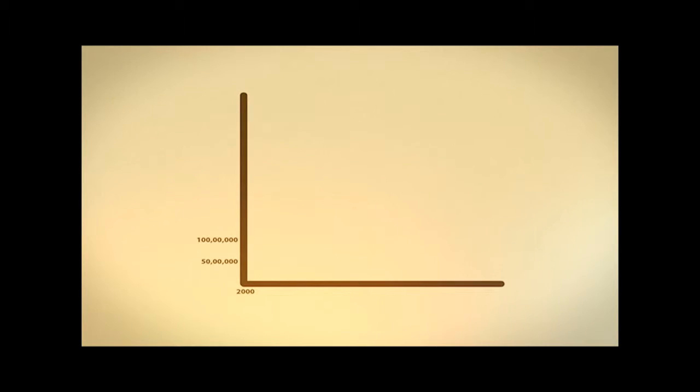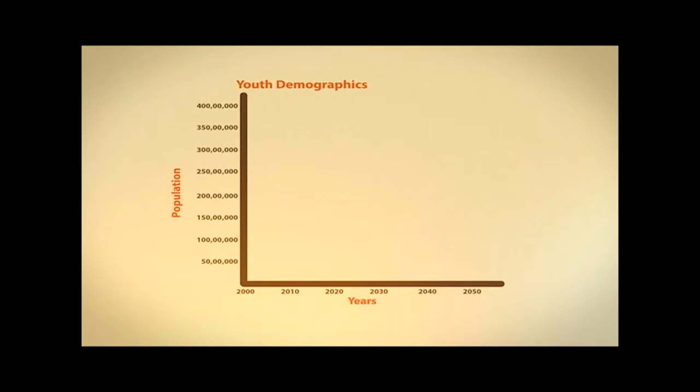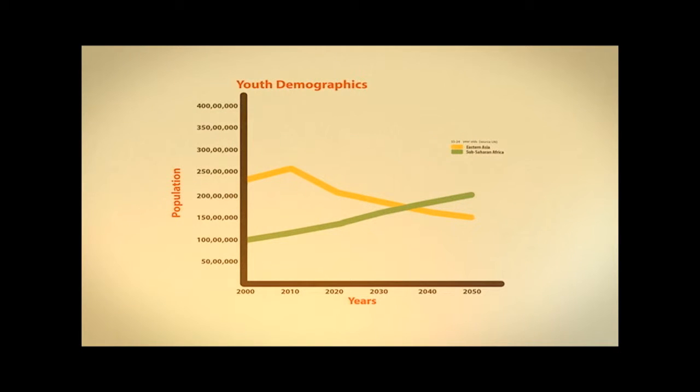In the next couple of decades, countries in sub-Saharan Africa, countries like Nigeria, will overtake Asia by having the greatest number of youth in the world.